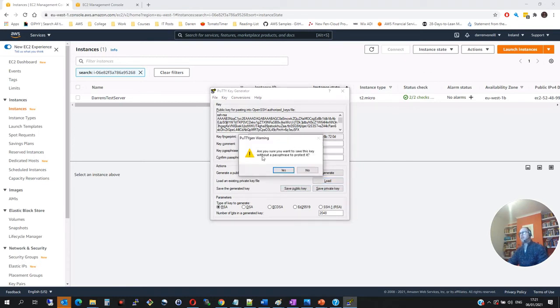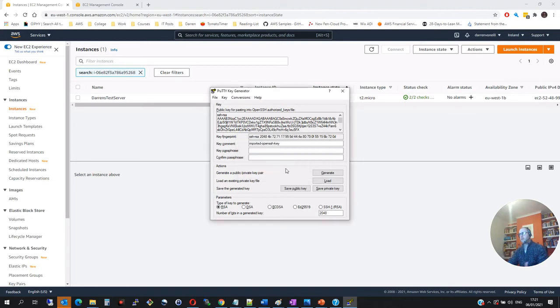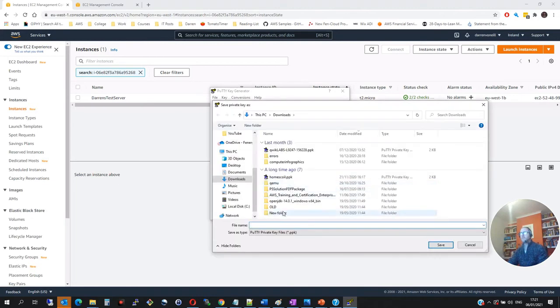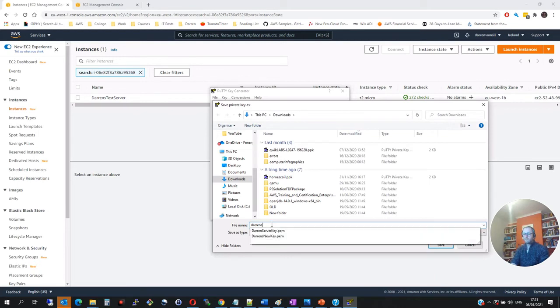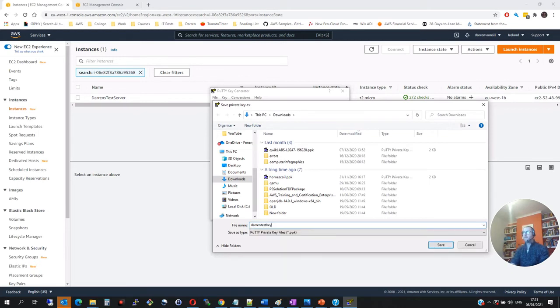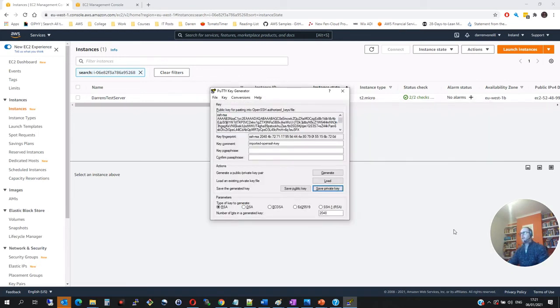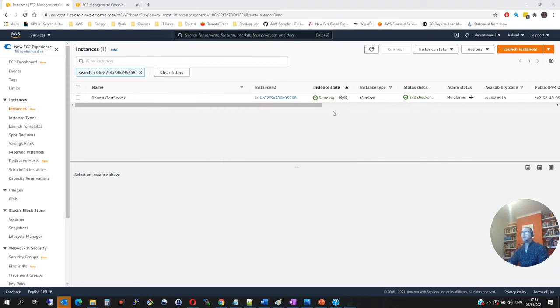And it's going to ask, do you want to without a passphrase? I'm going to say yeah, that's fine. And let me call it Darren's test key. And let's click save on this. And that is saved.